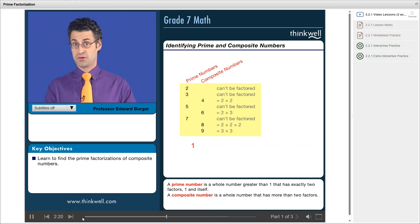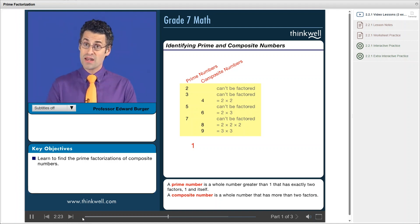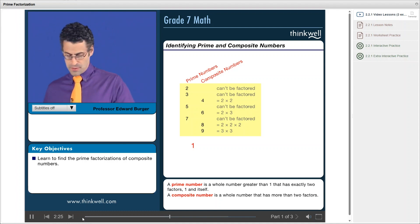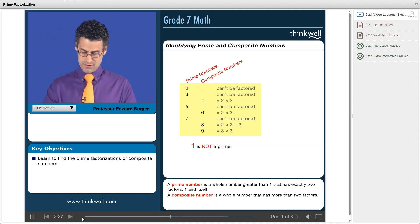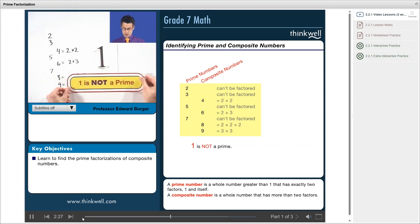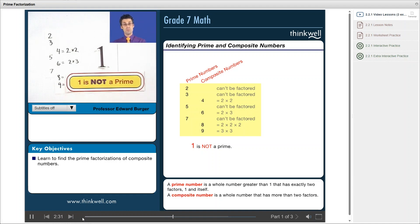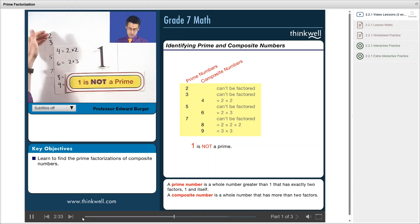That's a joke. But we all agreed upon the fact that one is not a prime. So one is an example of a number that's not prime. So when we consider the prime numbers, we always start with two and bigger.